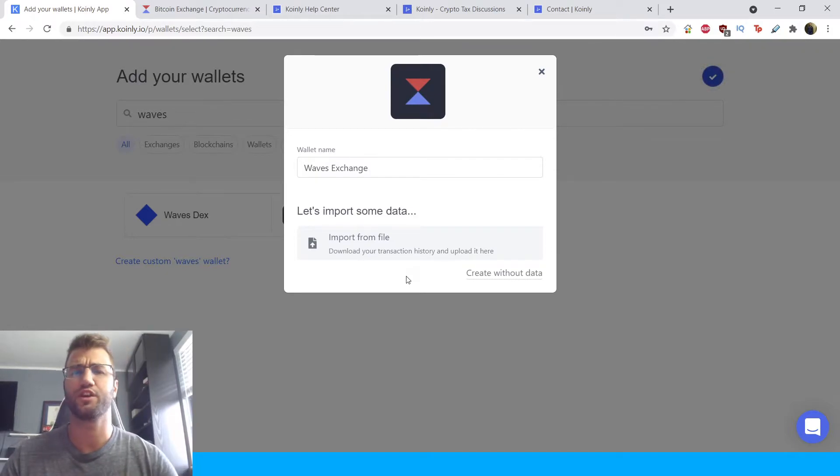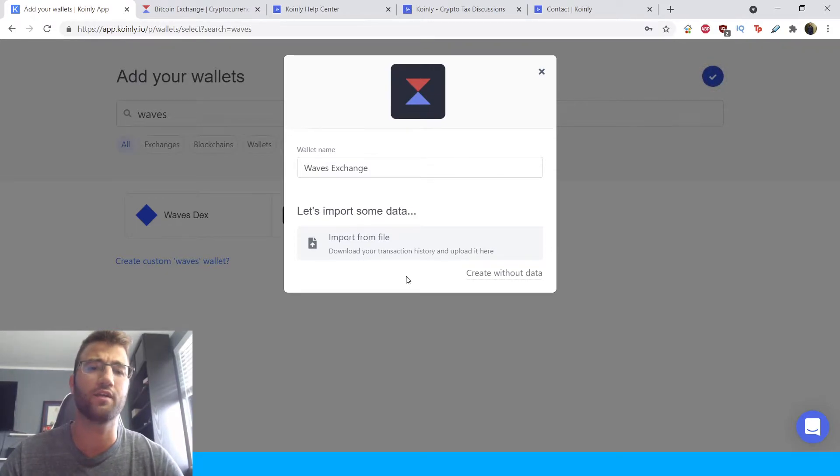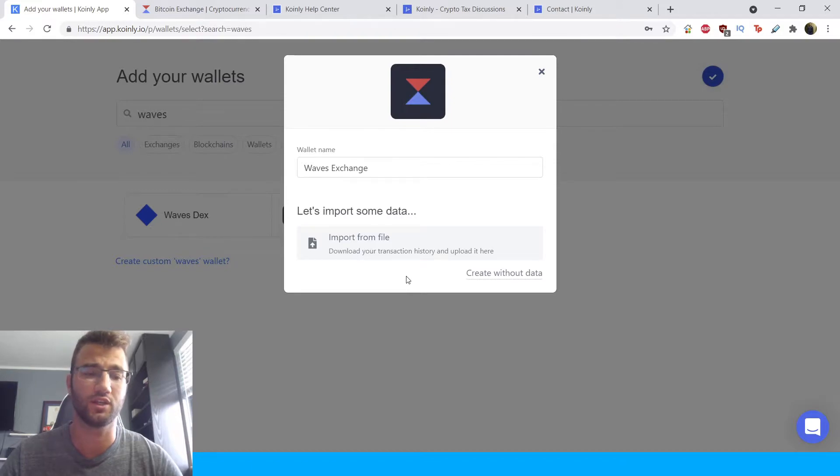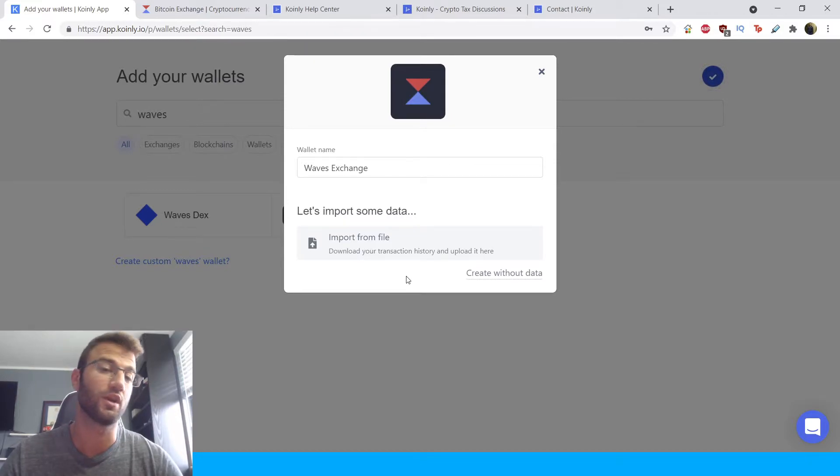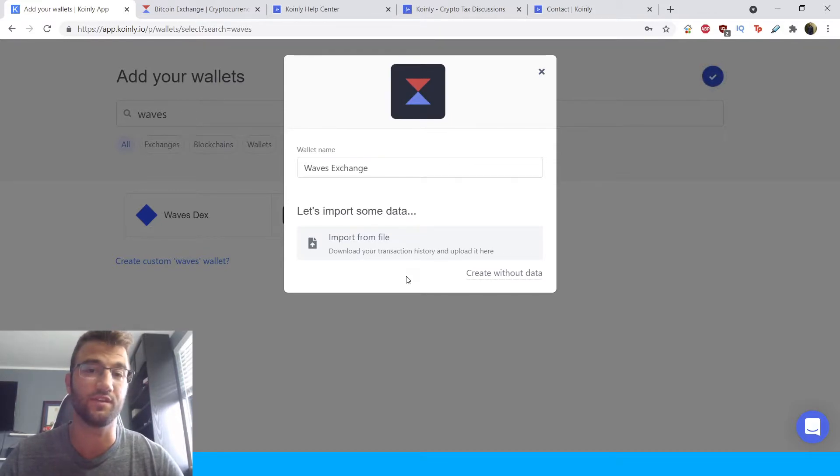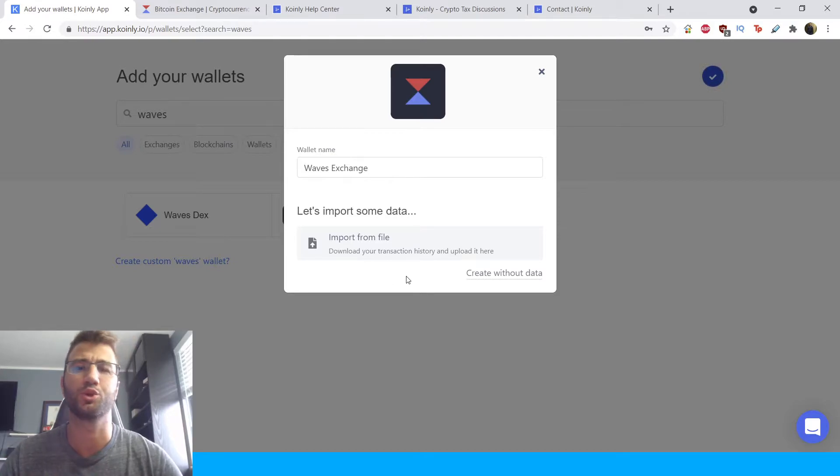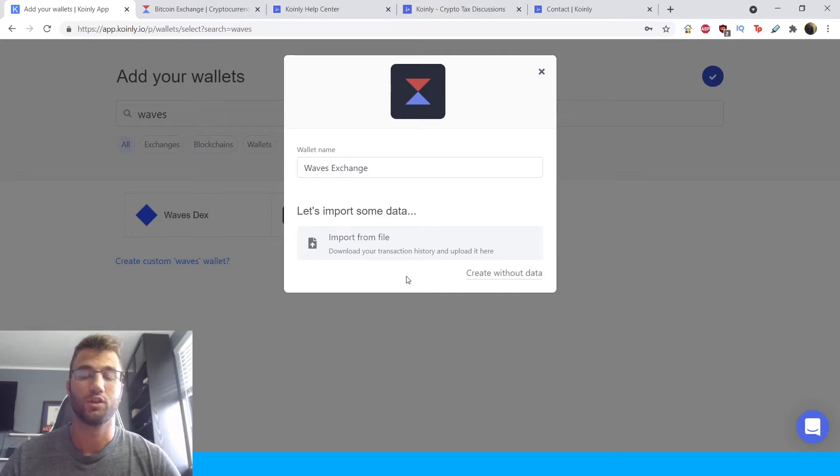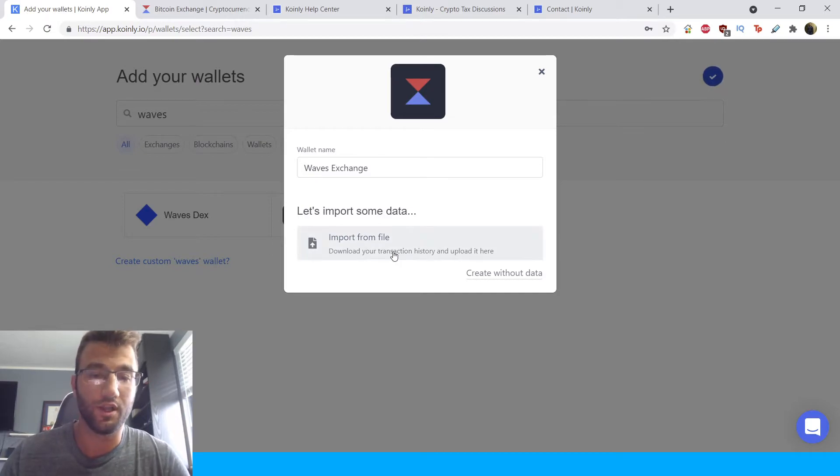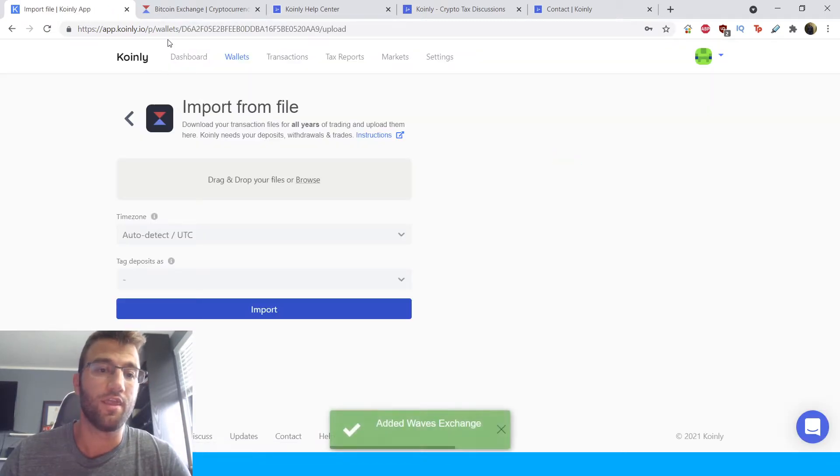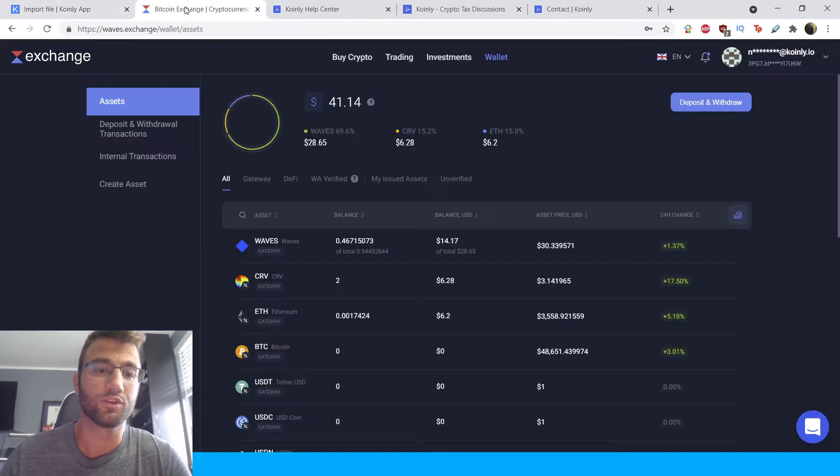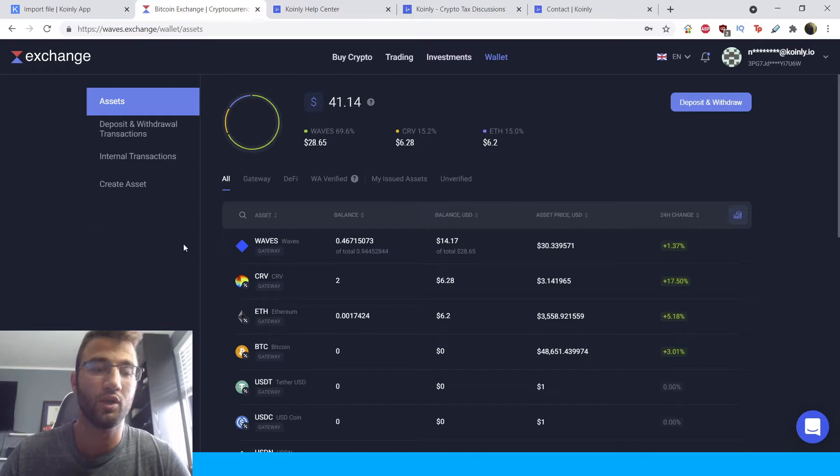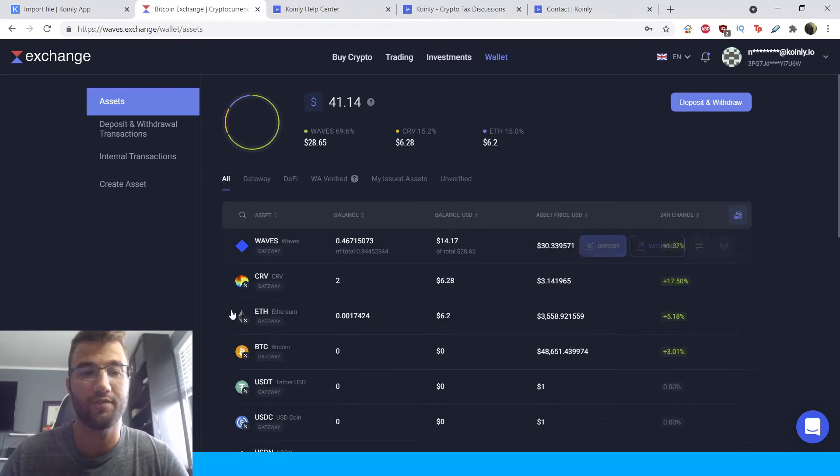And this is a very interesting one, because it doesn't actually have the API auto sync option. For this one, we're gonna have to go straight with the CSV file. But not to worry, I will show you exactly where you can find that file on the Waves exchange. So click on import from file, and then head over to your Waves exchange platform.